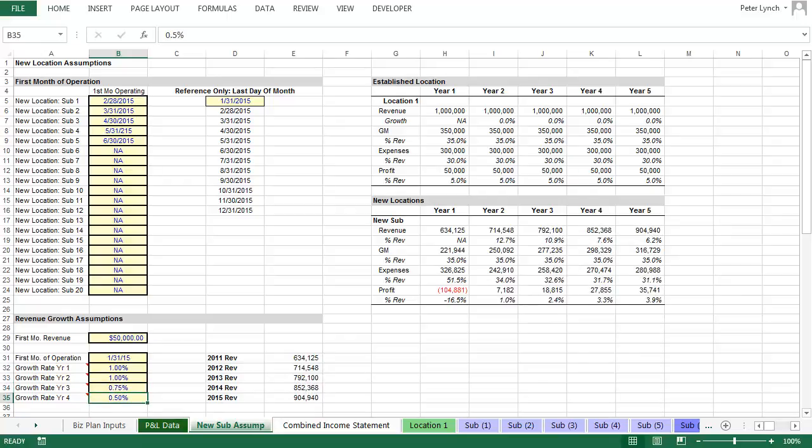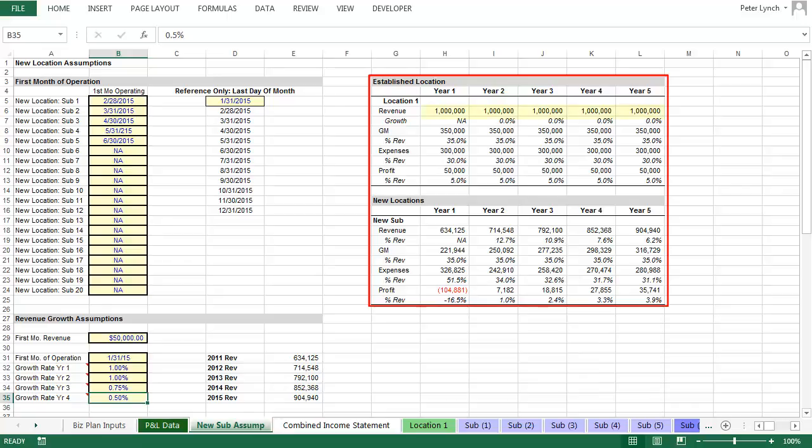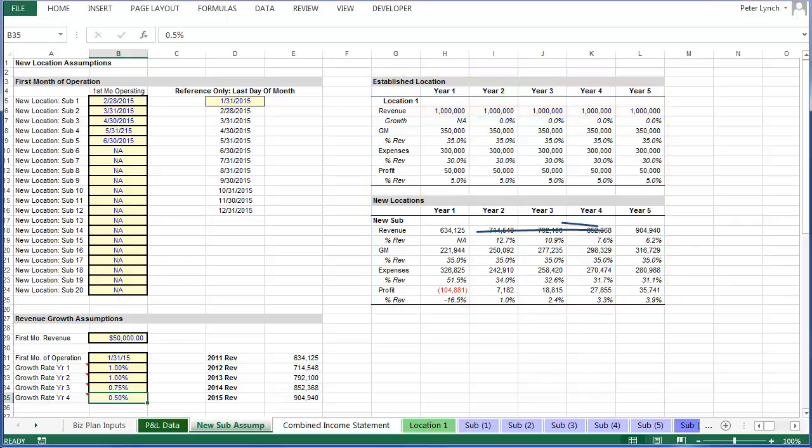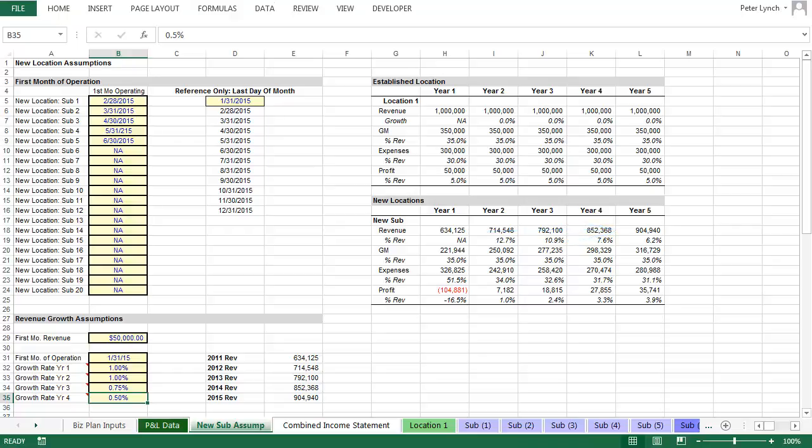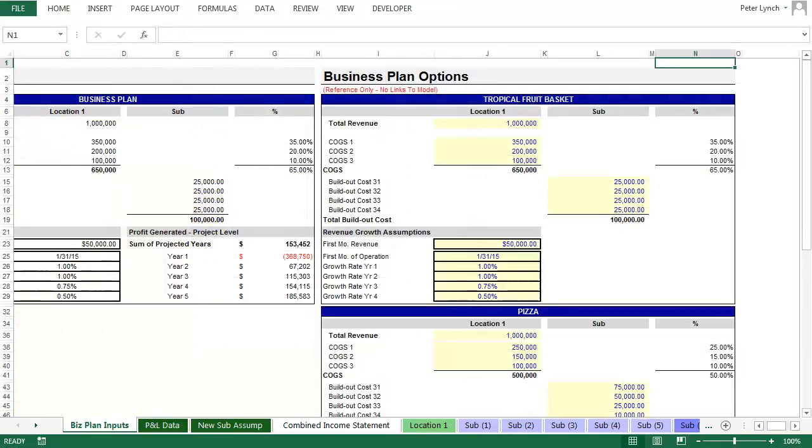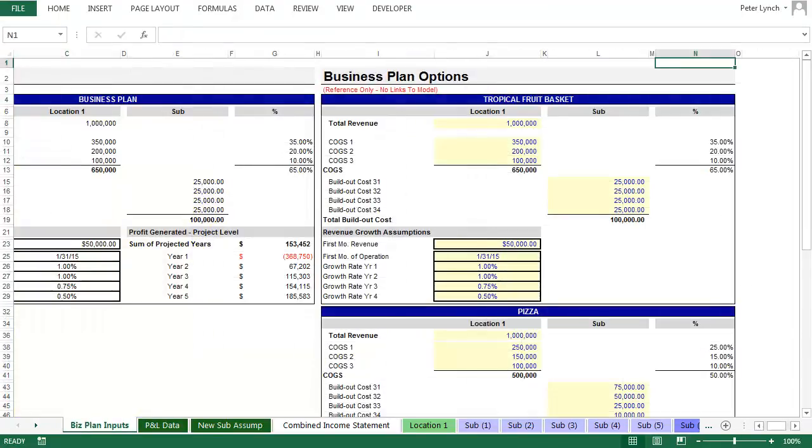On the right hand side you'll see the income statements, and recall that in this model we're assuming each location taps out at $1 million in revenue per year. So the growth rates are designed to take you from your first month of revenue, and approach full capacity over the five year period. And in this model these are the only inputs required, so we can go back to the first tab and look at the outcome.